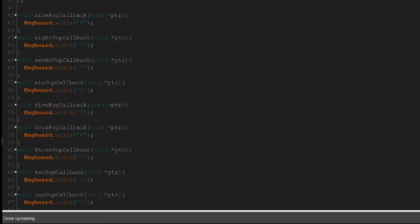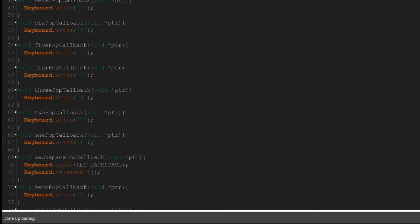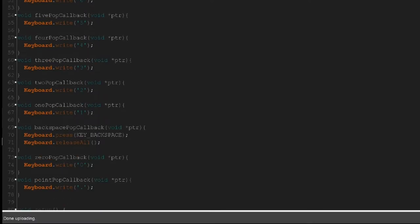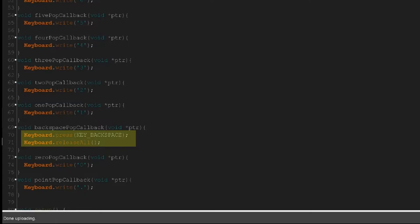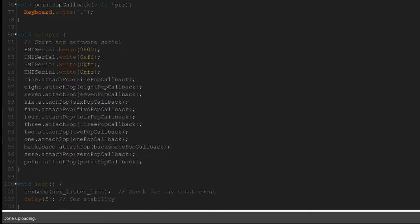We do the exact same thing for all the rest of the numbers, except for the backspace. The backspace is a little different. Since it's not a character that we can just put quotations on, we have to use this command, which is KEY_BACKSPACE. Instead of writing it, we press it, and then since we've pressed it, we have to release it immediately, so we're just going to do Keyboard.releaseAll(). Then we take all our buttons here and we attach the pop.